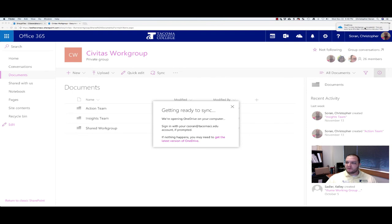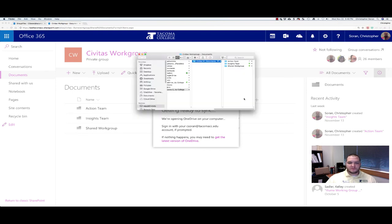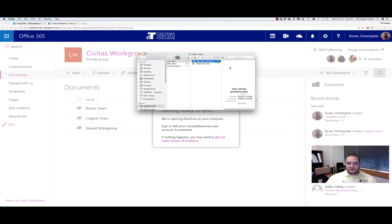We can click here to view the files. And there they are. There are the files. We can click to open.